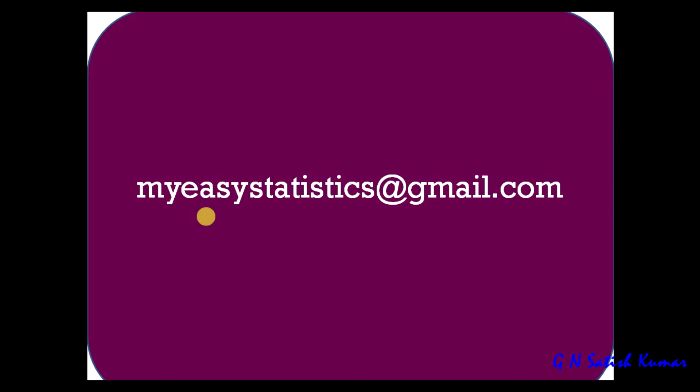If you are interested in this analysis, please email me at my email address: myeasystatistics@gmail.com. Thank you.